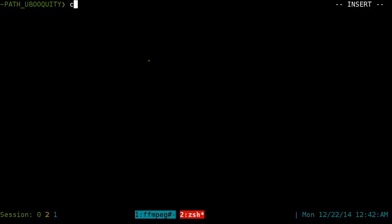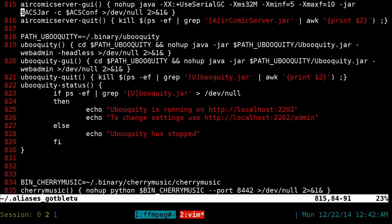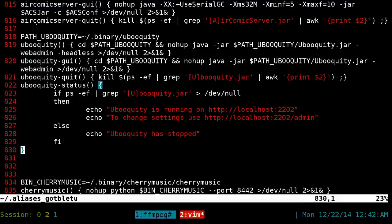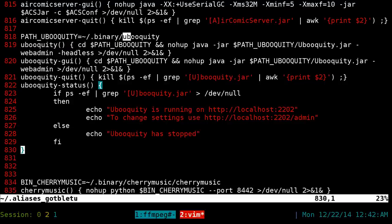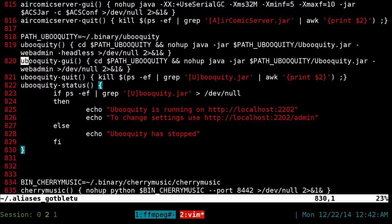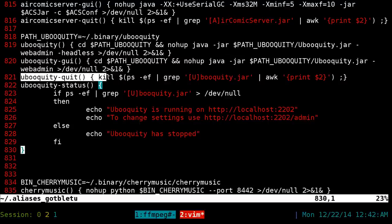Here's how I set up the aliases. The first part is the path where you saved it — I saved it to my binary/ubooquity folder. The next alias is for launching the Ubooquity program itself. There's also a line for launching with the GUI, but since we're not using it we don't care about that. There's also an alias to quit the program.